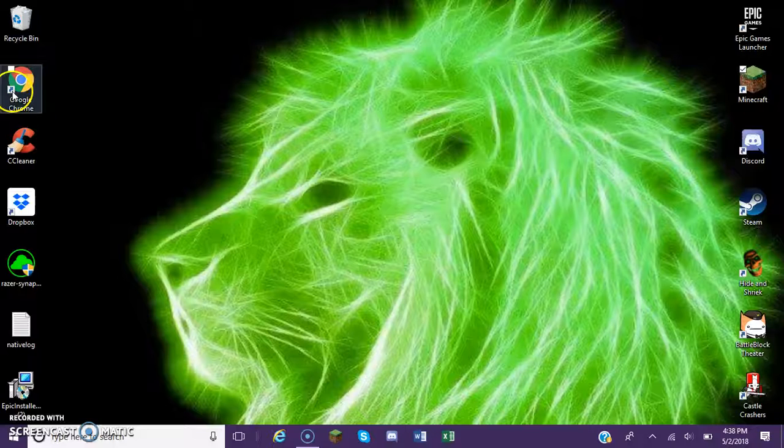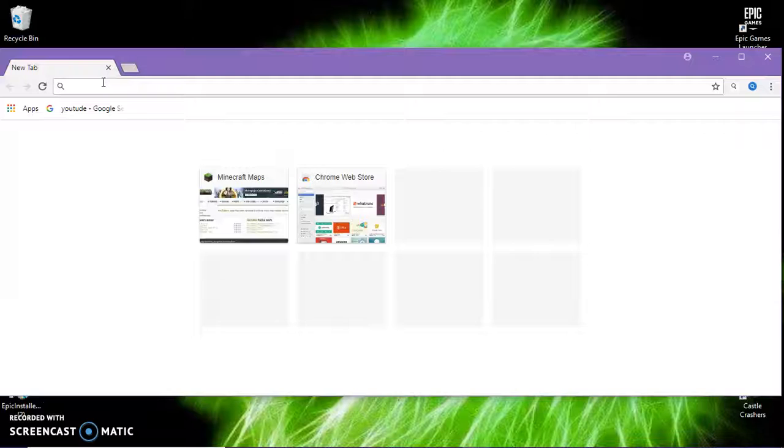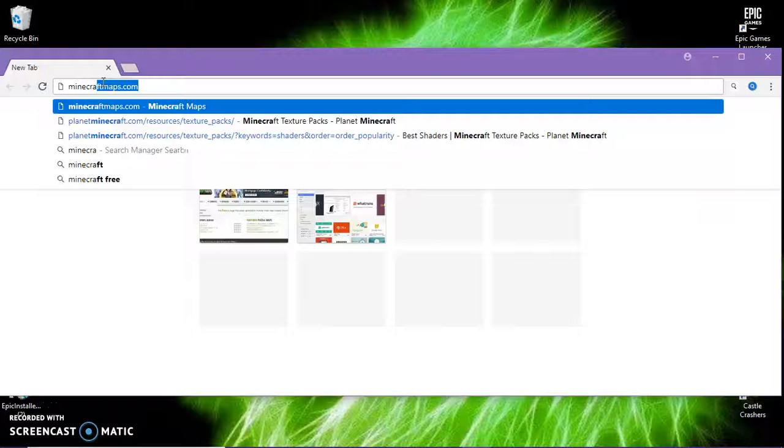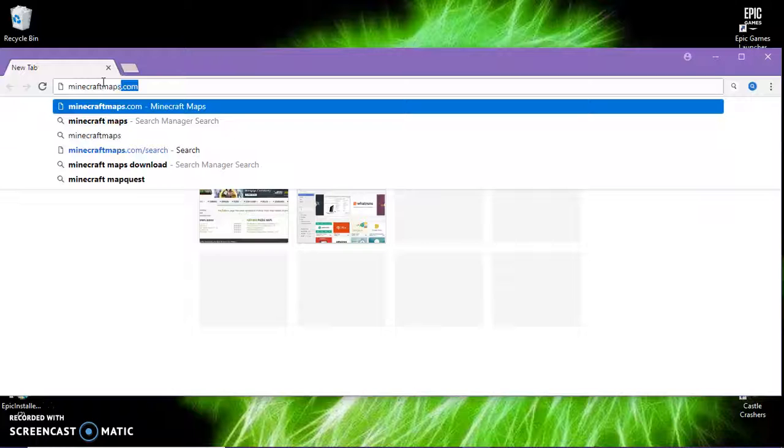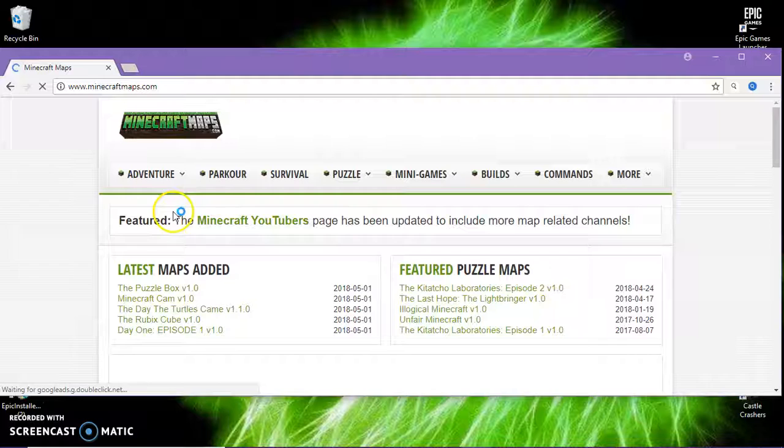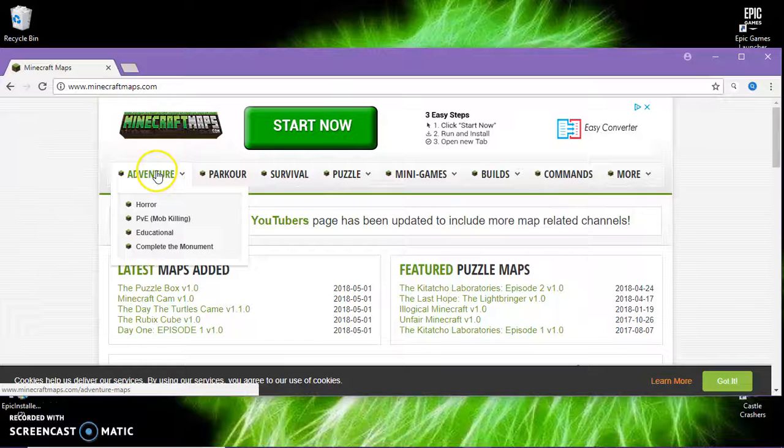So go to Google or whatever your search engine is, type in minecraft maps dot com - Crafty Minecraft Maps dot com. Click enter. You'll get to a page like this. You can see here that there's all these adventure maps.